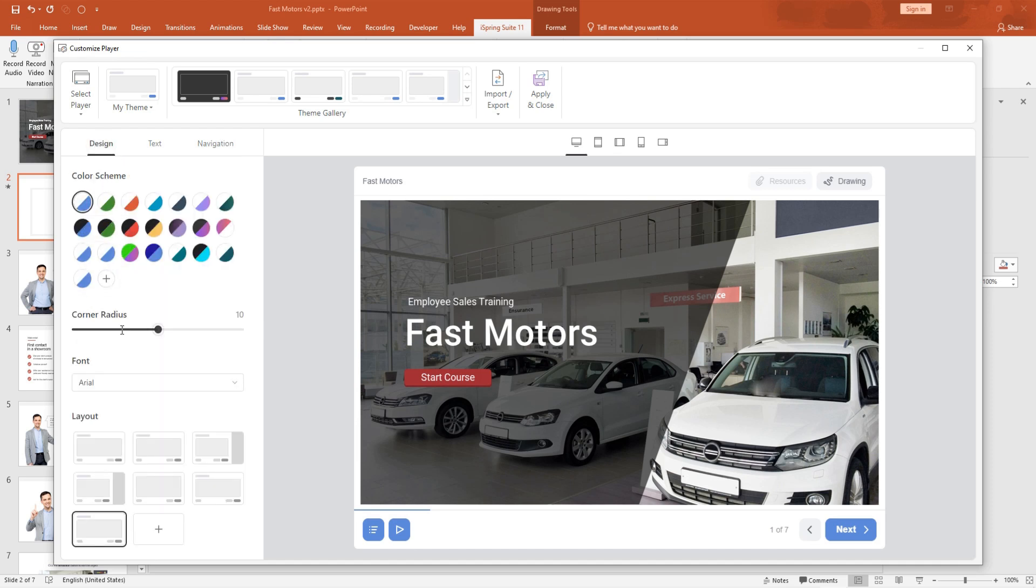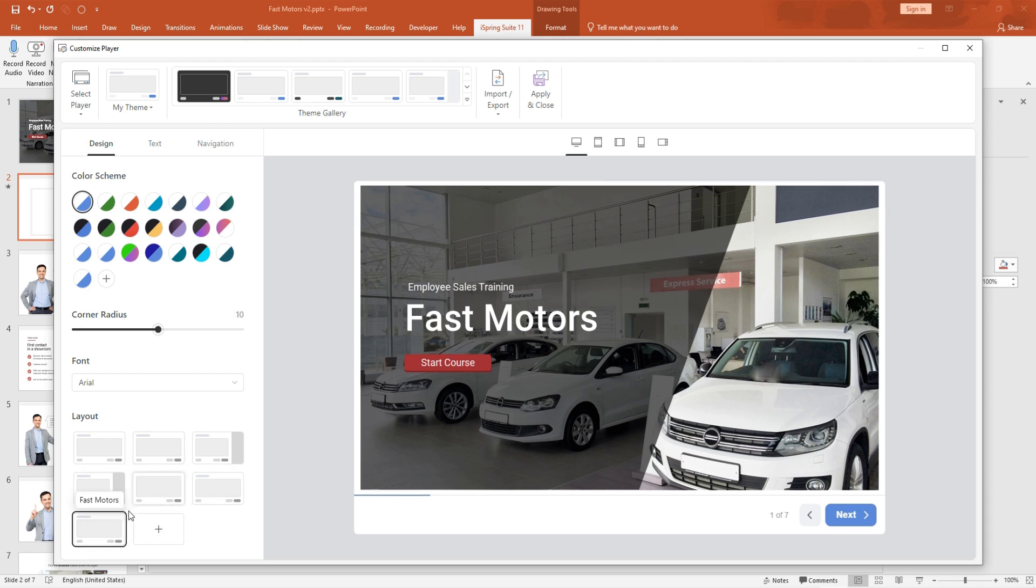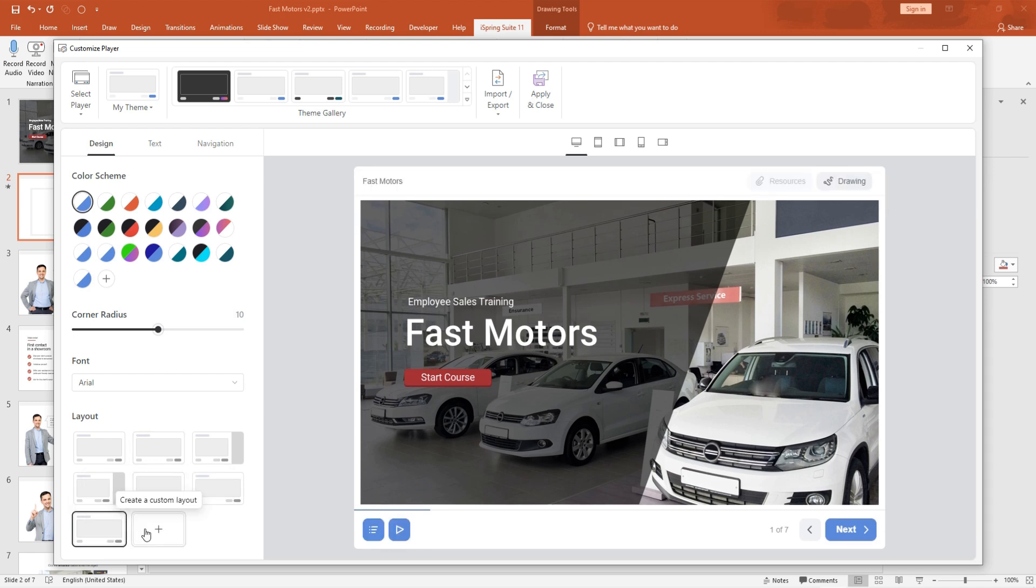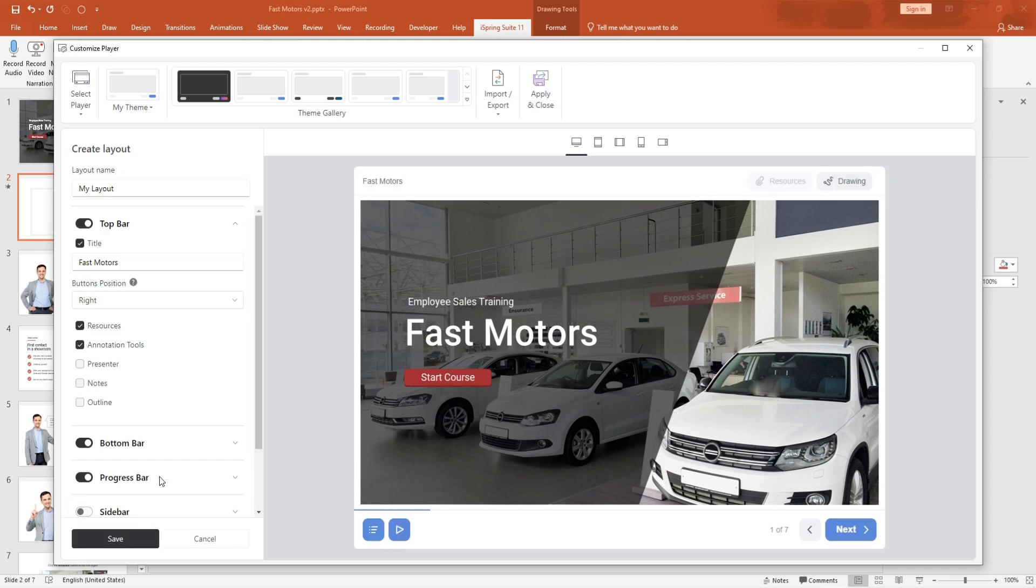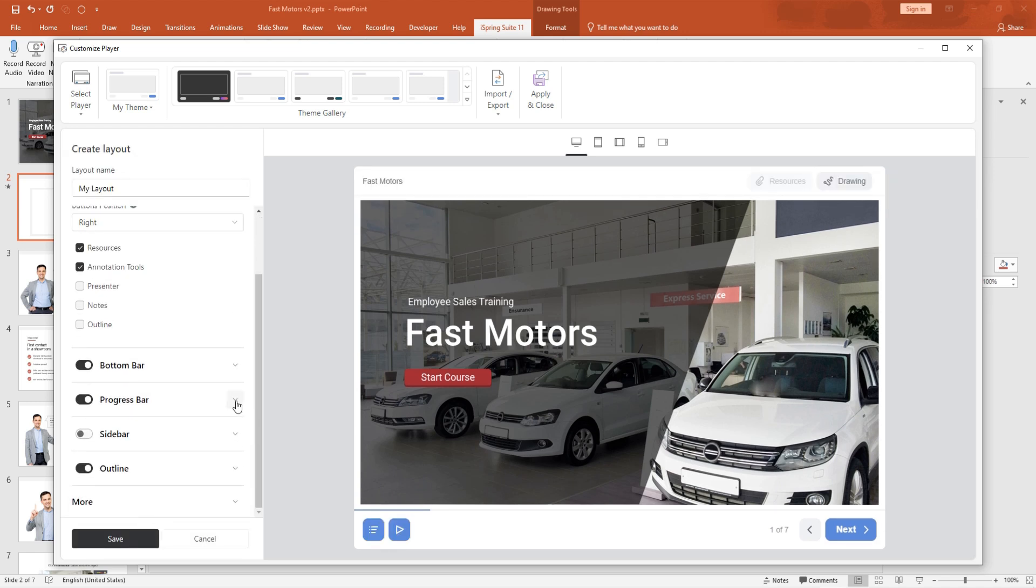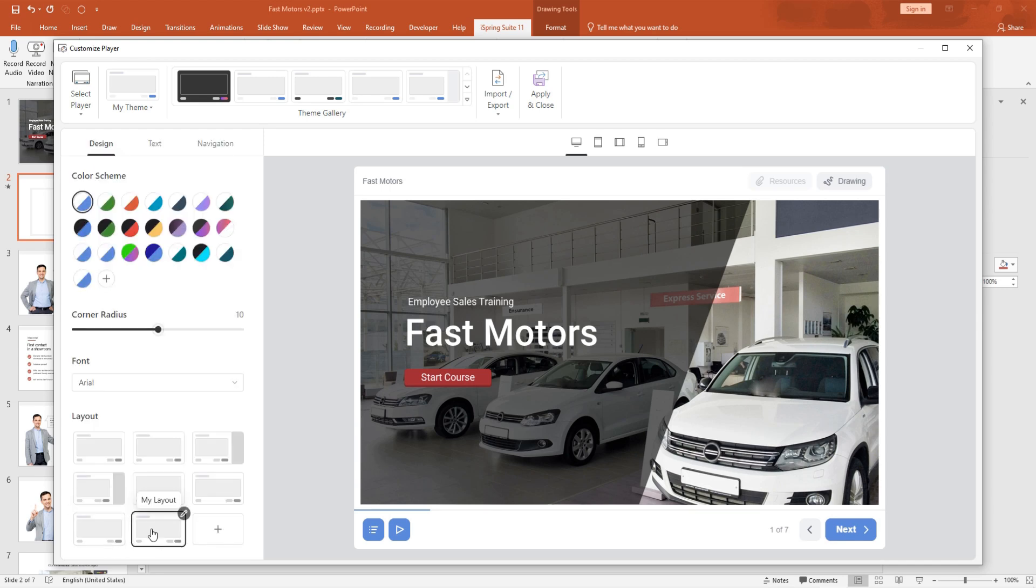Open the Design tab and click Create a Custom Layout. In the Progress Bar section, uncheck the box labeled Enable Navigation. Be sure to save your changes.